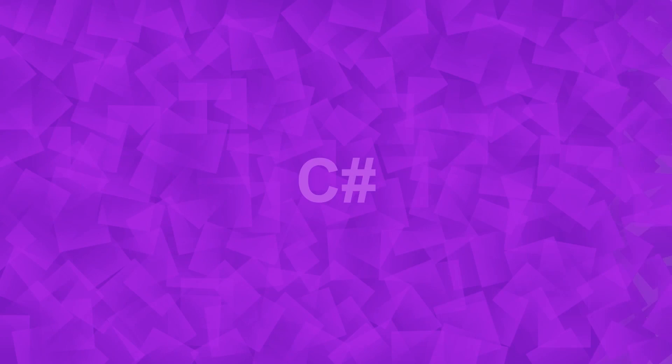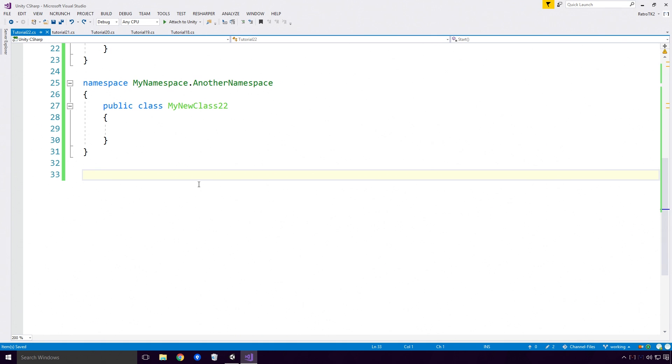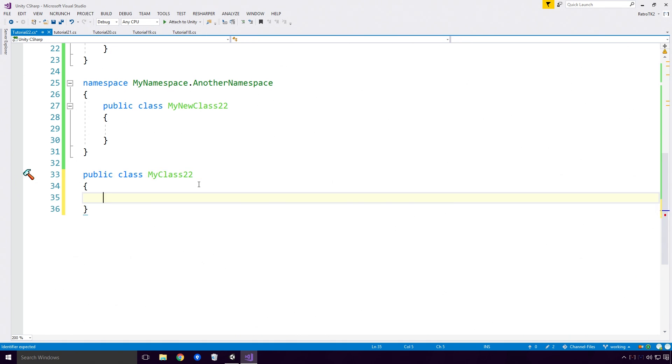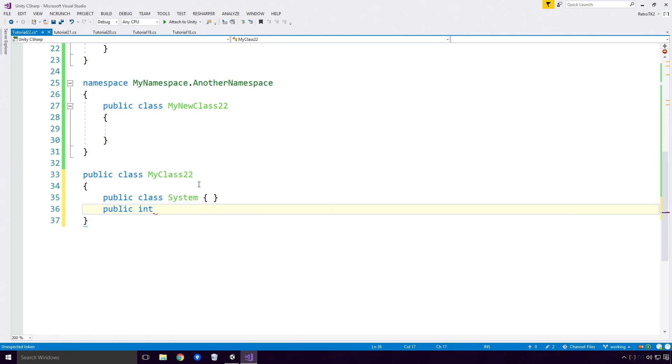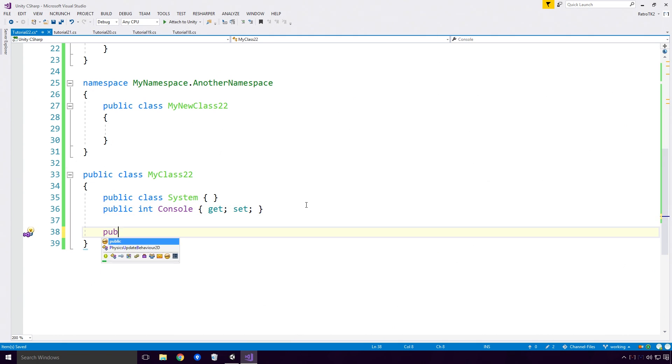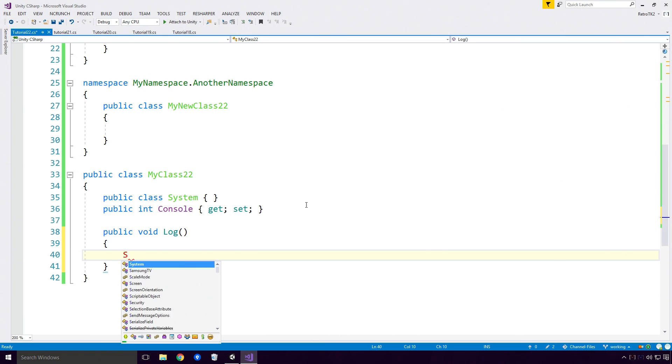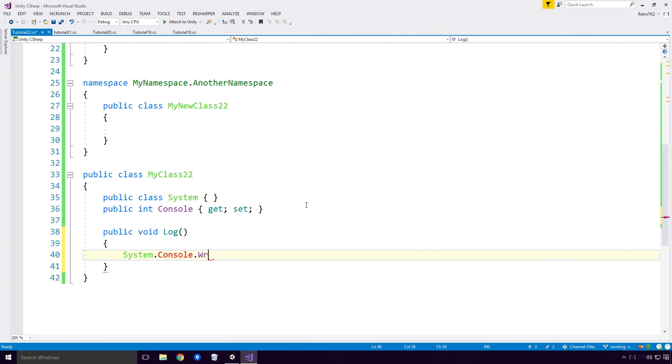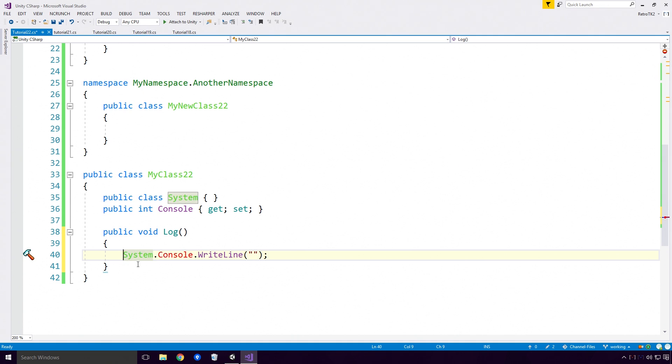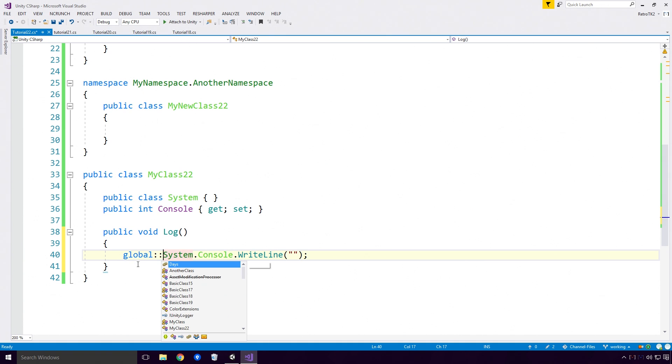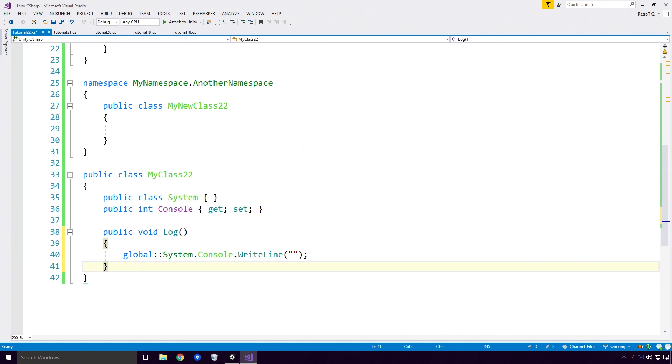The Microsoft docs also mention the global namespace. So here I define a class called MyClass22, with a nested class called System, and a property called Console. Well, .NET already has a System.Console class defined, so if we attempt to use that System.Console class, we'll see we get the error CannotResolveSymbolConsole. Our System class that we have declared is hiding the .NET one Ace. So in order to access the .NET version, we have to put global semicolon semicolon in front of our System.Console.WriteLine method.